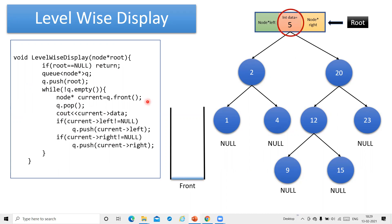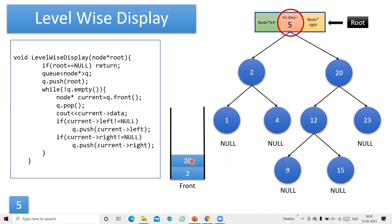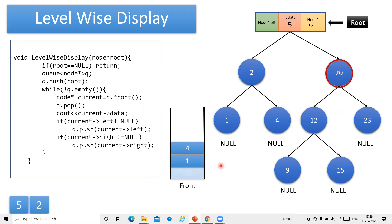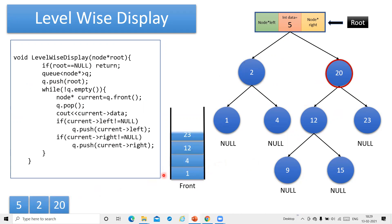Now let's see how this code works. Node 5 is printed and 5's left and right children are inserted into the queue — that is, 2 and 20 are inserted. Then we delete 2, print it, and 2's child nodes 1 and 4 are inserted into the queue. Next, the front item is 20, so we move to 20, delete it from the queue, print it, and then 20's child nodes 12 and 23 are inserted into the queue.